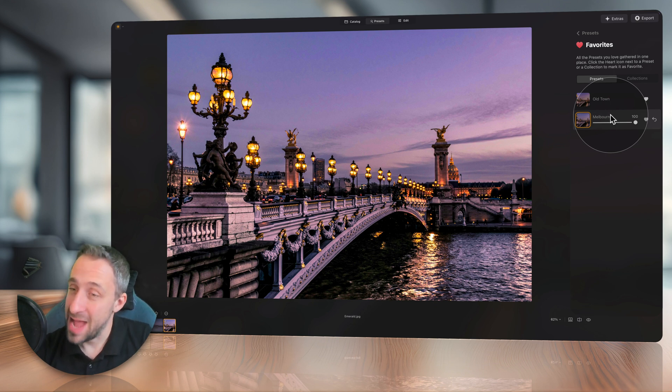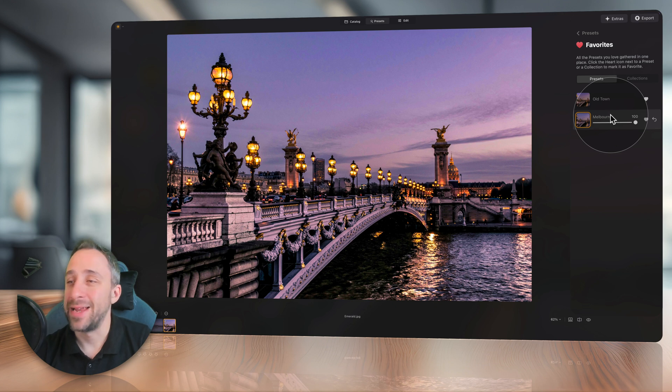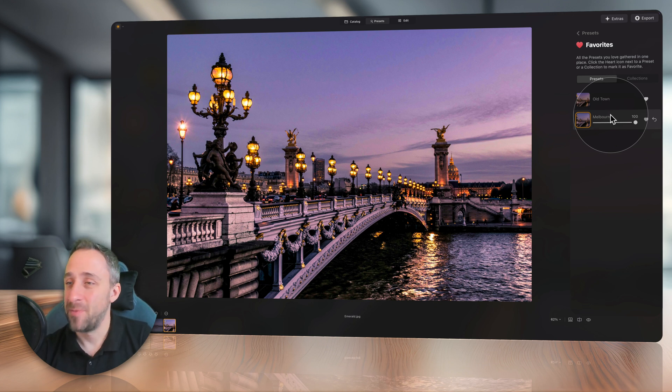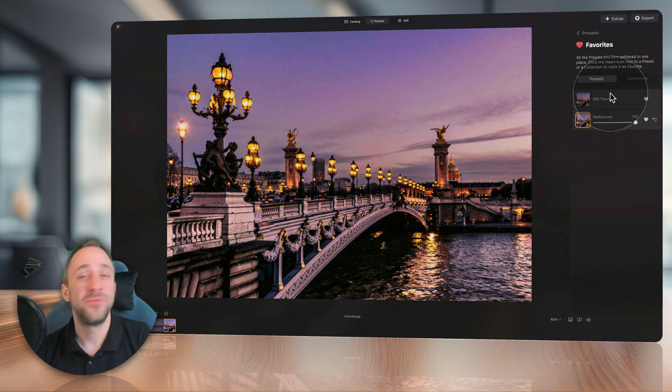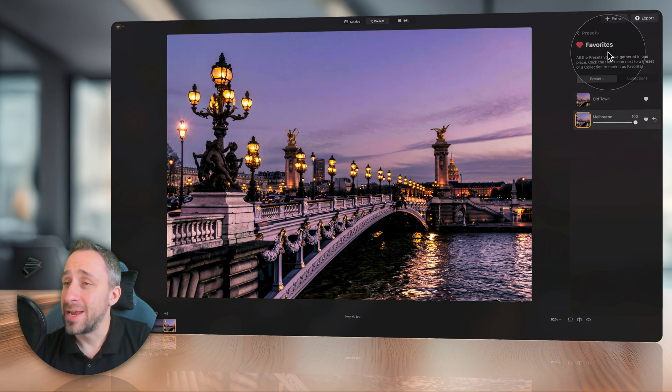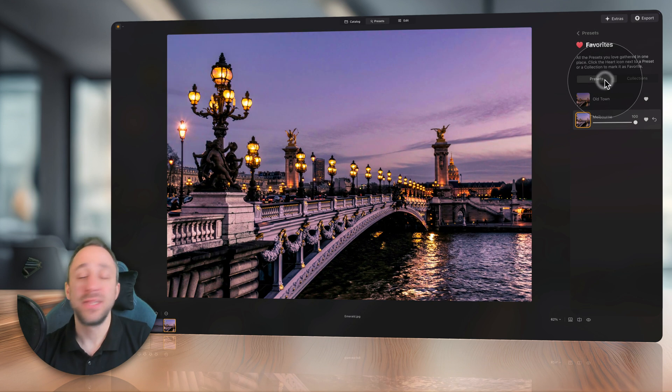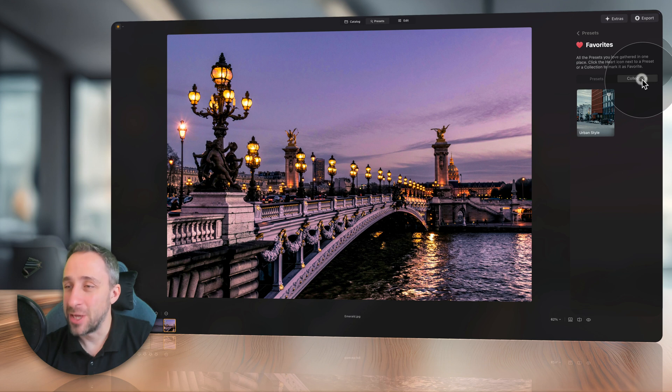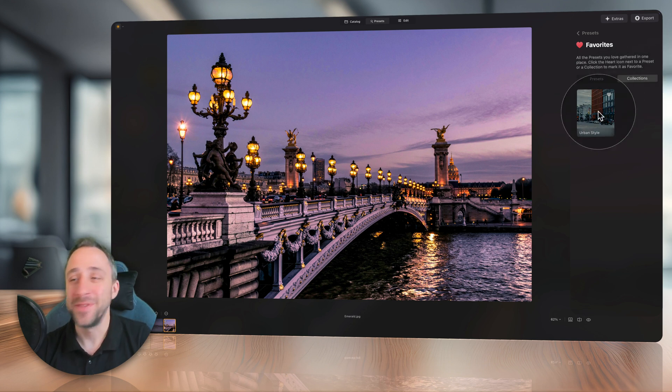But now, with the new version of Luminar Neo, you are able to add entire collections. Well, how to do that? Well, here in the favorites section, rather than just presets, you also have the option to click on collections. And when you do that, the collections are here.